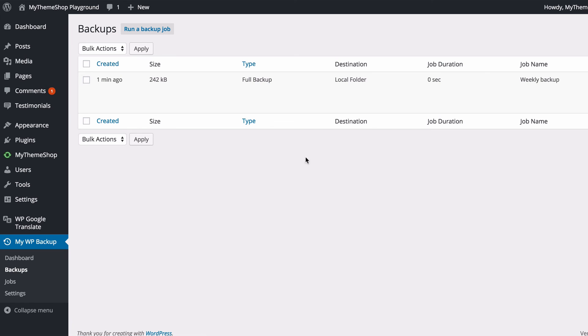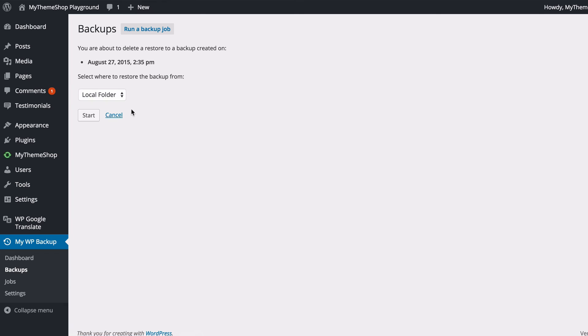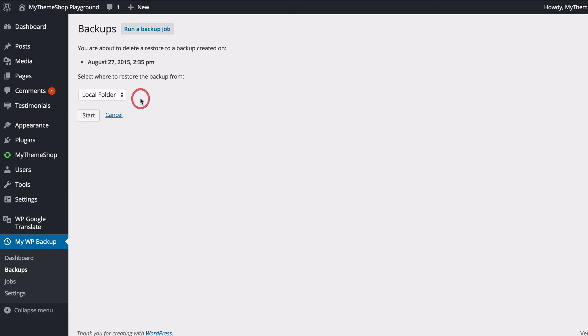So if you head back to the dashboard of MyWP Backup, you'll see on the right-hand side you can also restore from a backup. You just need to hover over the backup that's been created, so I can see this was the backup I created one minute ago, and it is a full backup. And I can then either review the log, list the files included just to check what's in there, and then when I'm ready I can click Restore.